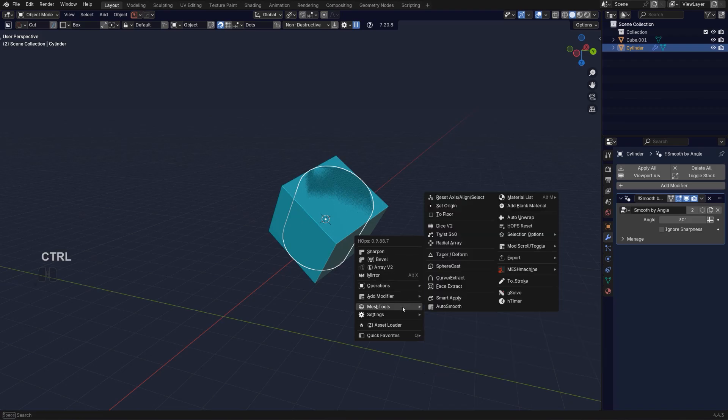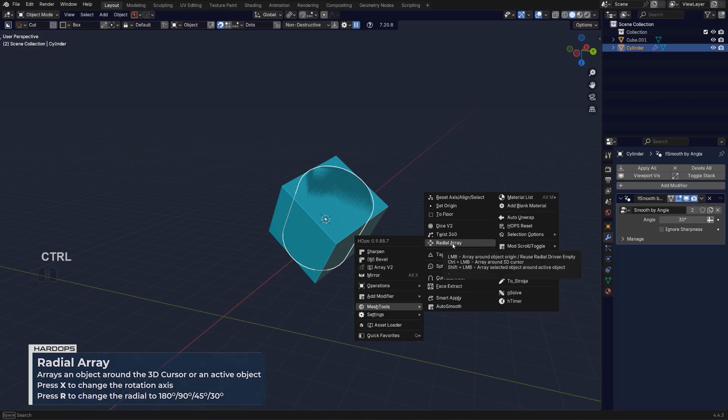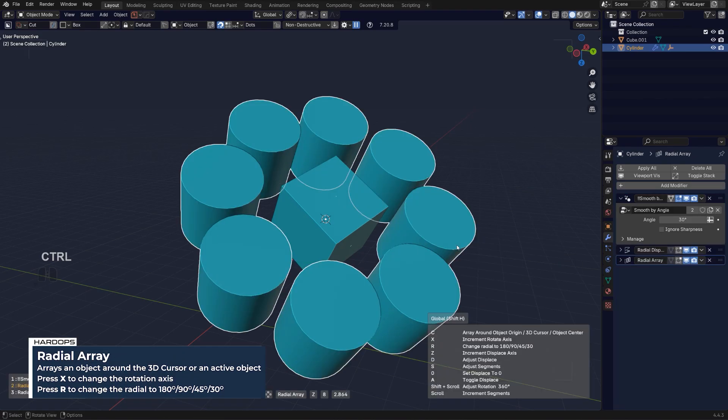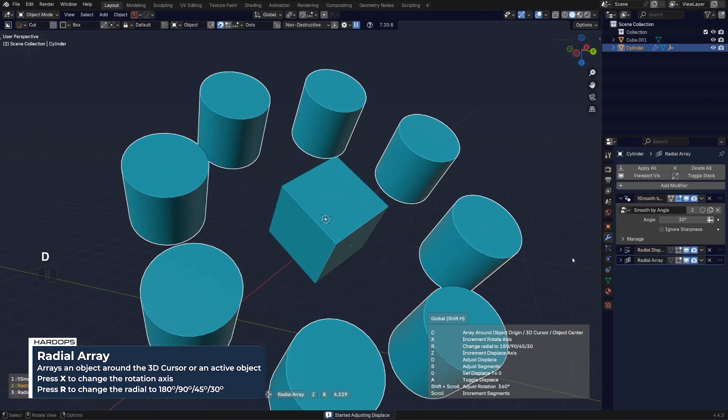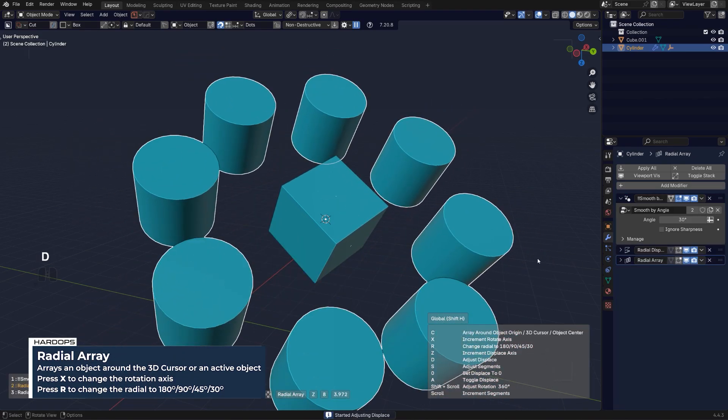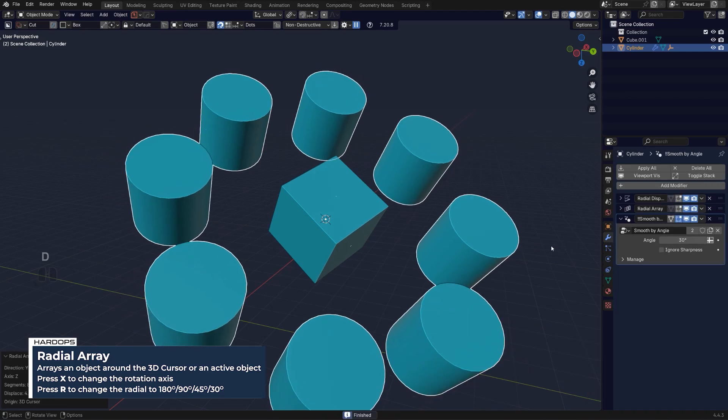Go to mesh tools with Hard Ops, control+click on radial array and pop a cylinder in. You can press D to displace it.